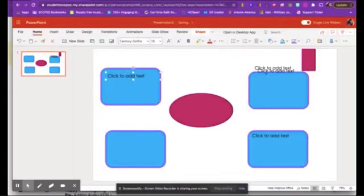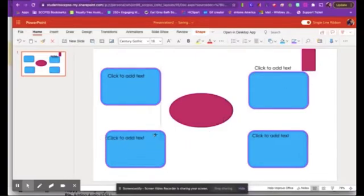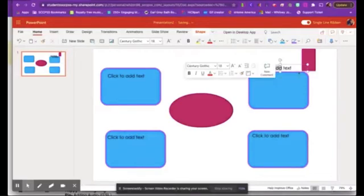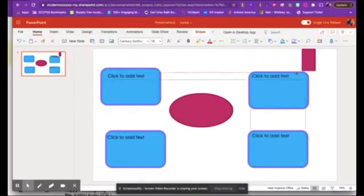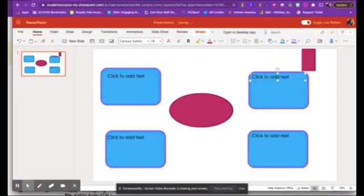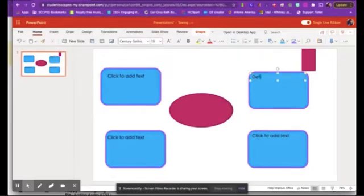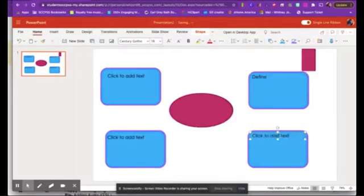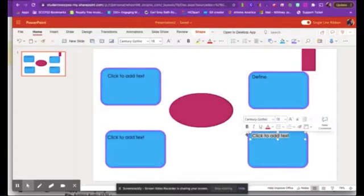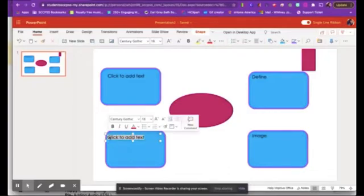Now, these added text boxes, these will be my directions, the instructions on my worksheet that I'm creating. The student will be able to type in the shape itself. All right. So I'm going to have them define it here. Let's say that I want them to add an image here in this one, or maybe do the antonym.